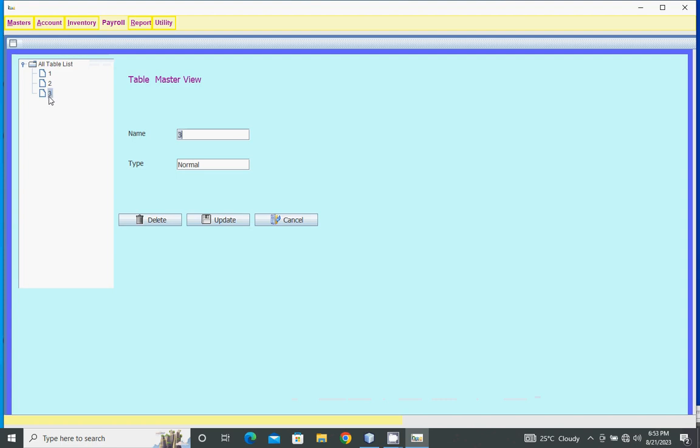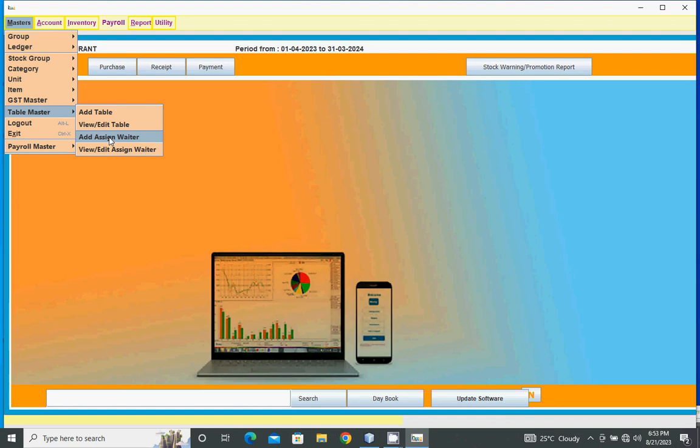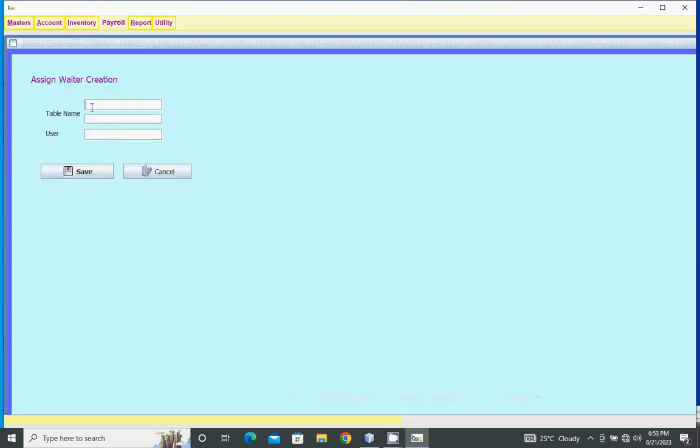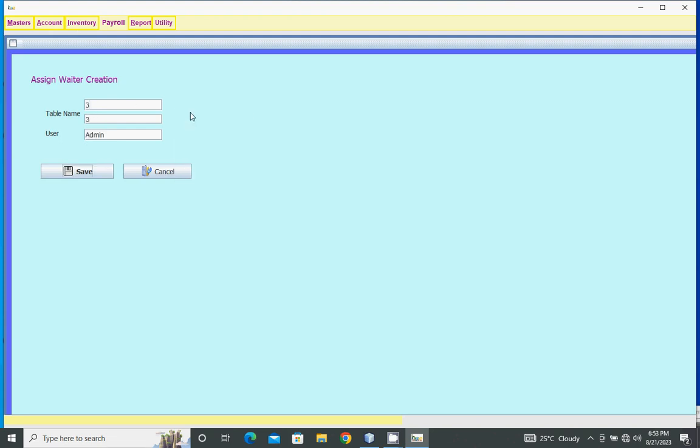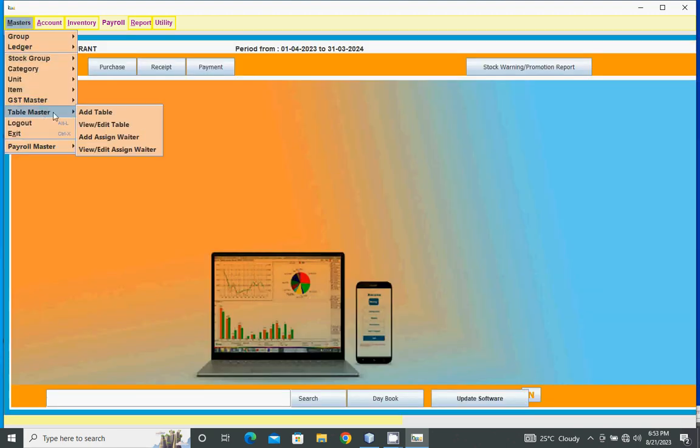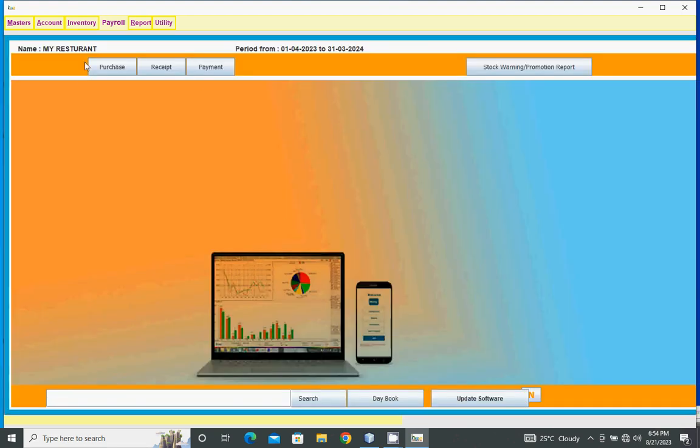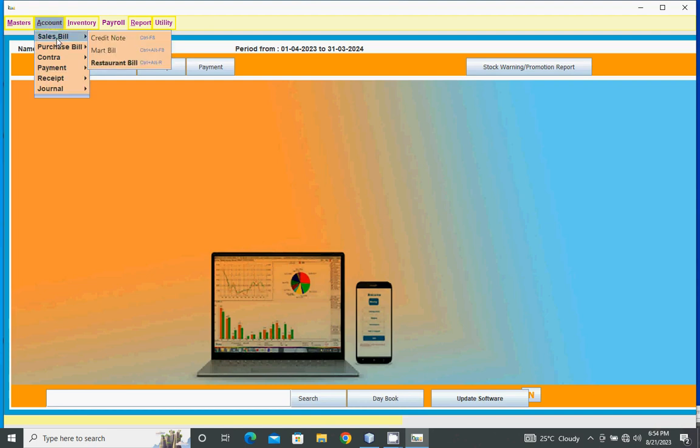To assign a waiter, select the table name, then waiter name (username), and save. To modify or delete waiter, view and edit assigned waiter. Click the table name, then modify or delete.